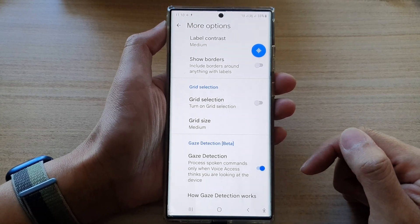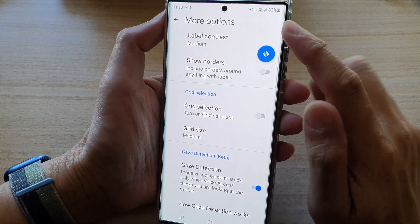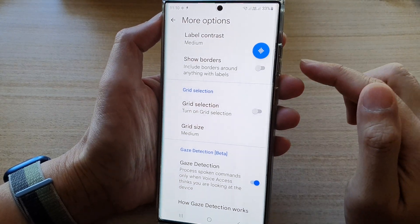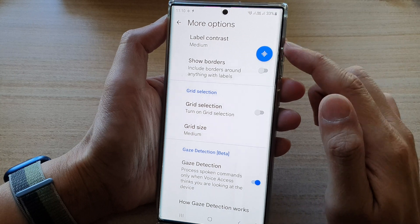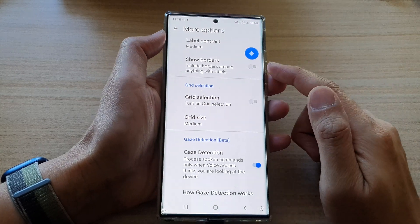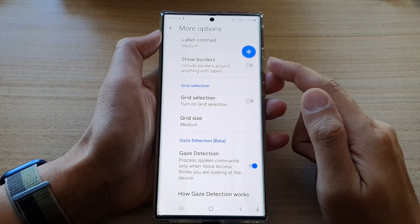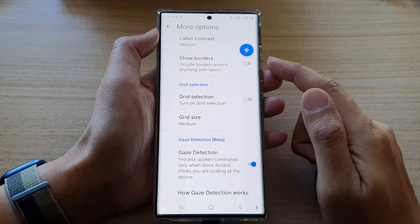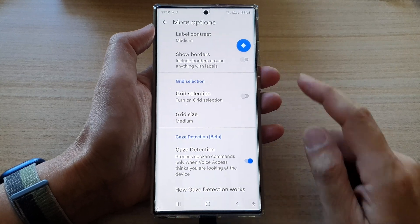So as long as you look at the front camera, you should be able to use voice access. If you are not looking at it, then it doesn't matter if you try to issue any command — your phone will not respond.